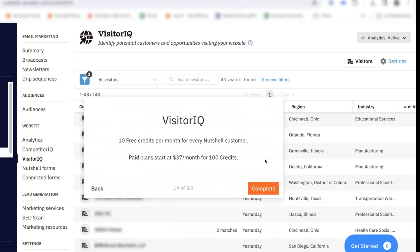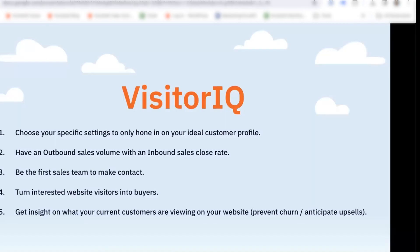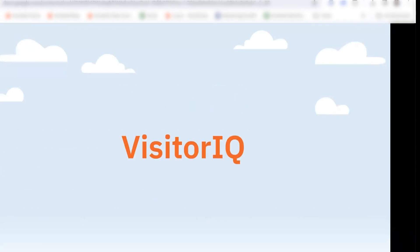Every Nutshell customer gets 10 free VisitorIQ credits per month, and paid plans start at just $37 a month for 100 credits — that's $37 a month for your entire company, not per user. To recap, VisitorIQ lets you choose specific settings to hone in on your ideal customer profile, so you can have an outbound sales volume with an inbound sales close rate. Be the first sales team to make contact with qualified web visitors and turn them into buyers. You can also get insight on what your current customers are viewing on your website to prevent churn and even anticipate upsells. And that's VisitorIQ — thanks for watching, and happy Nutshelling!